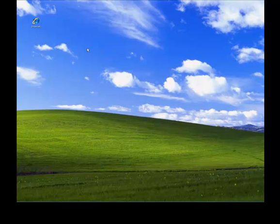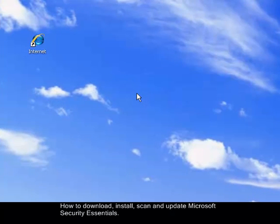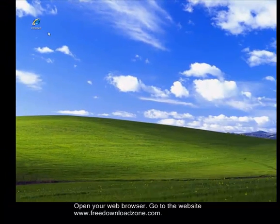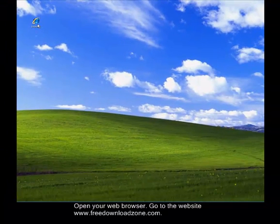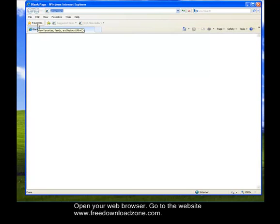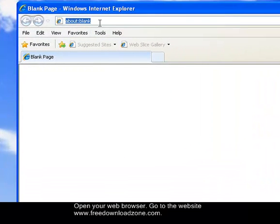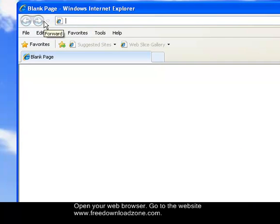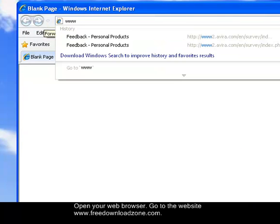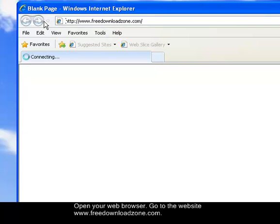Today, I will guide you on how to download Microsoft Security Essentials for Windows XP in FreeDownloadZone.com. First, we need to open up your Internet Explorer or your preferred web browser by double-clicking its icon on your desktop. Once it is opened in the address bar, type in www.freedownloadzone.com and go to that website.